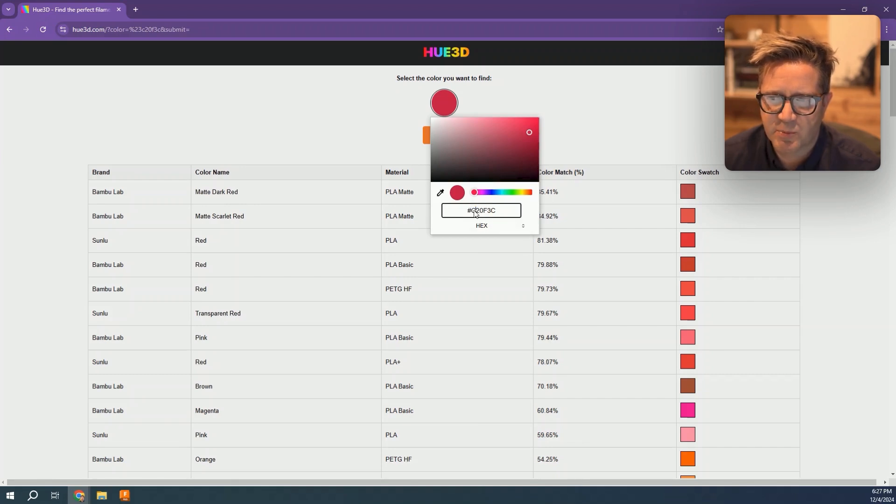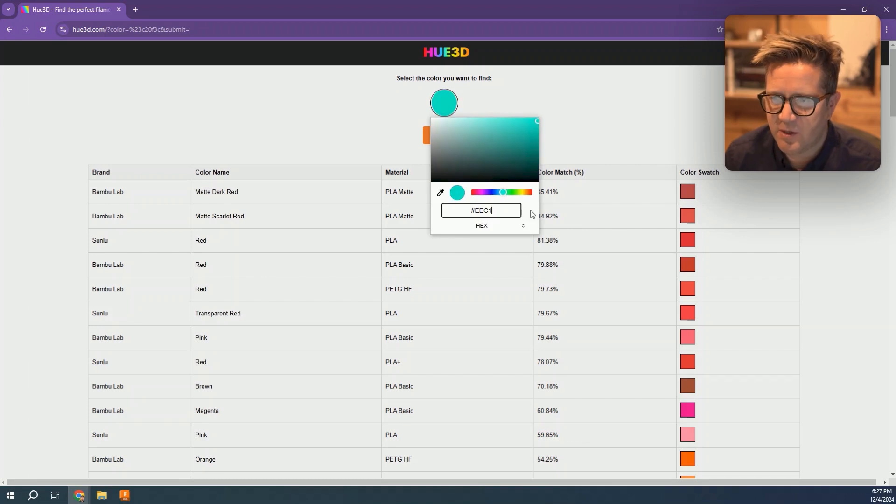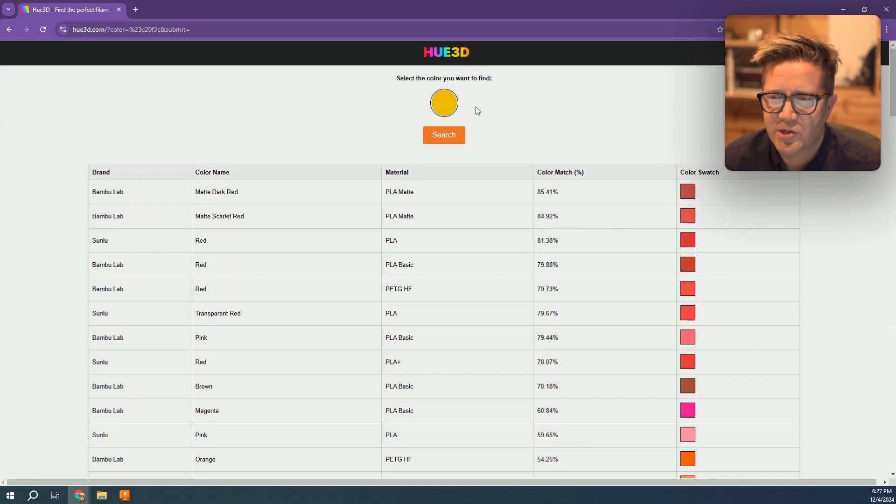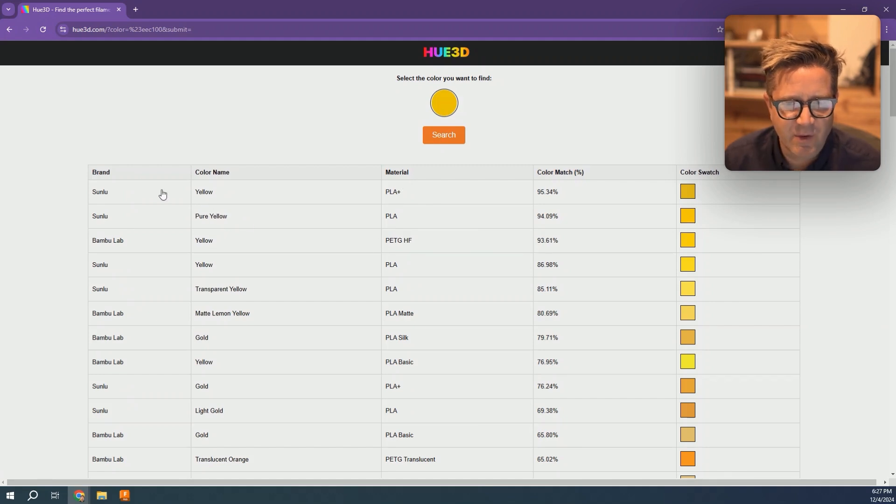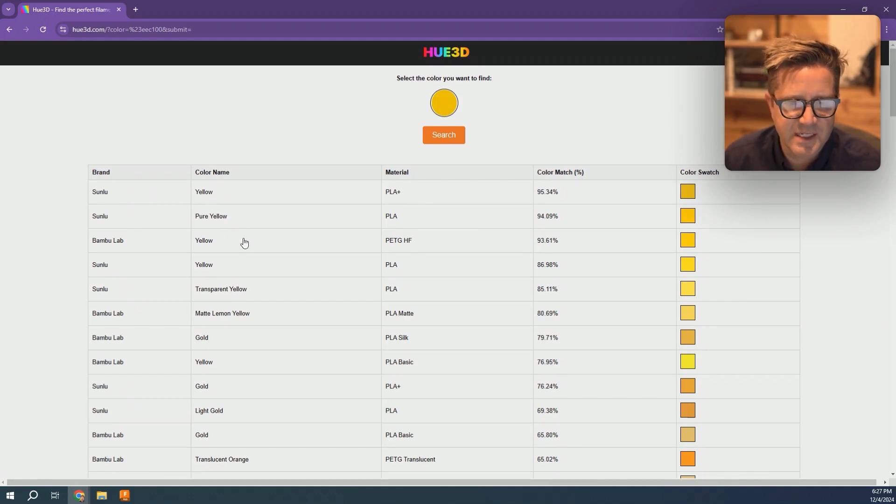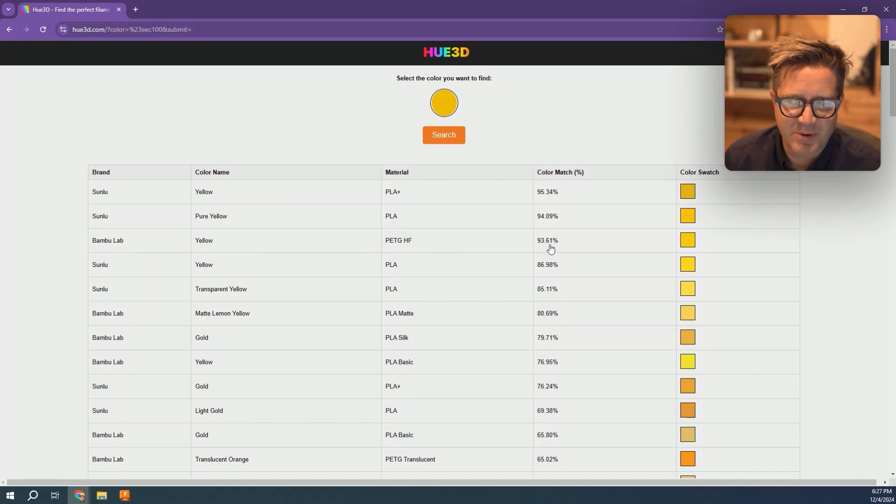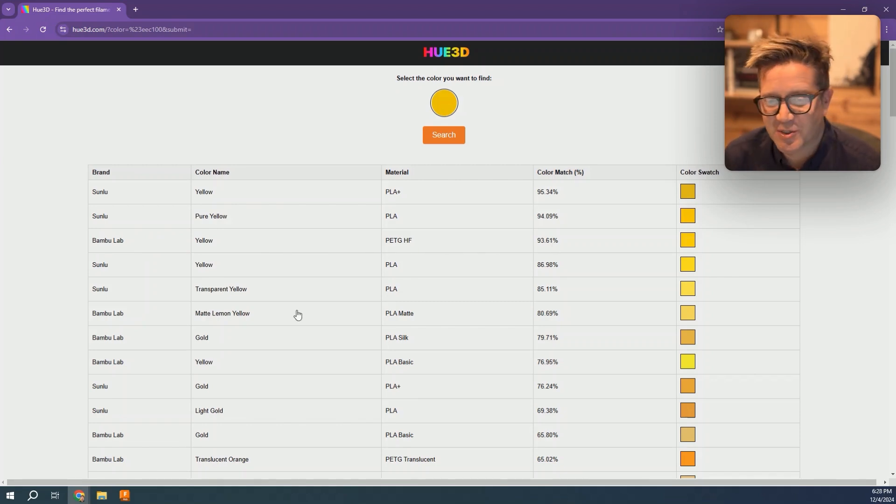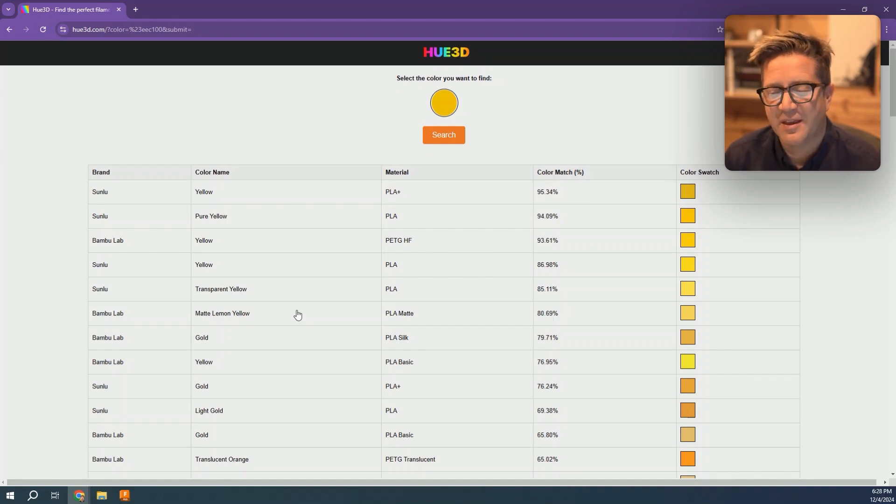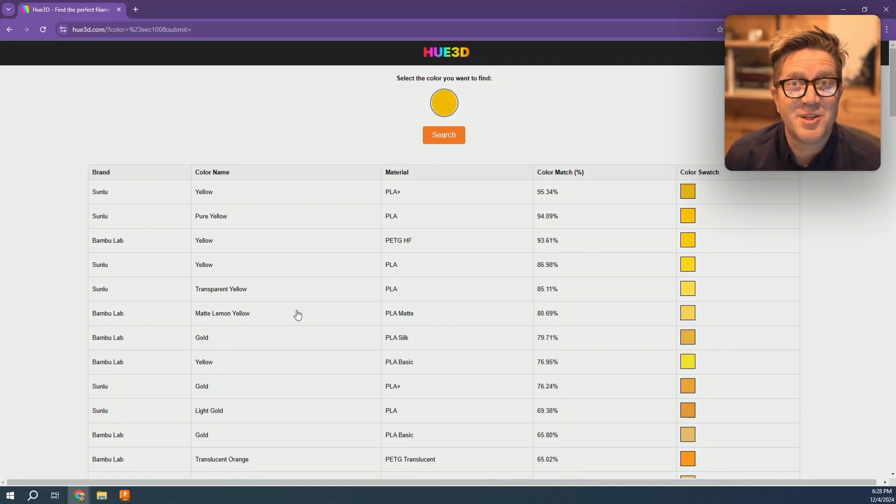I'll put in my hex value and hit enter, then hit search. This is really slick—it's going to give you different brands and colors. If I'm trying to stick with Bamboo Lab, it looks like I got a 93% match. I have a decision to make: am I willing to switch to a different brand to get a tighter color match? I guess that's up to you.